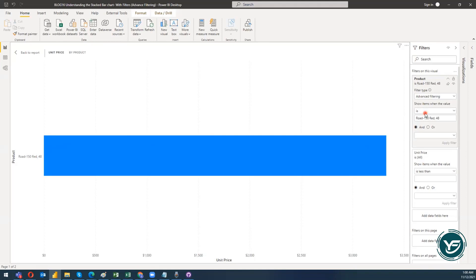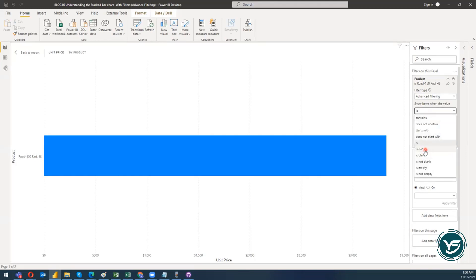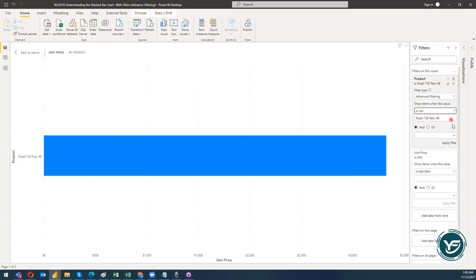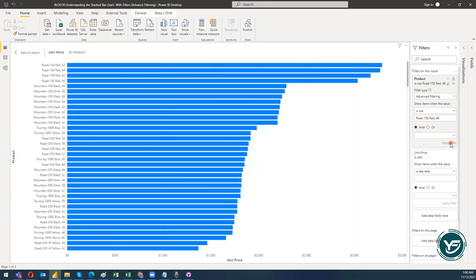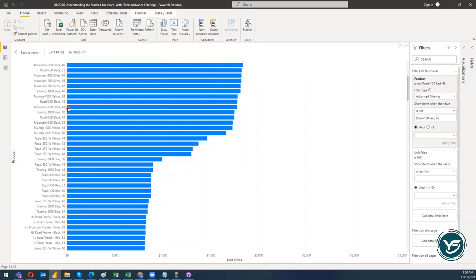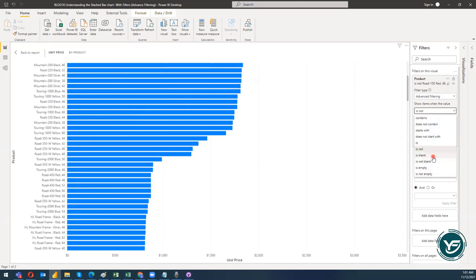There is also a negation: 'is not.' It means all products that are not equal to 'Road-150 Red 48.' When I click Apply Filter, I get all the other products.